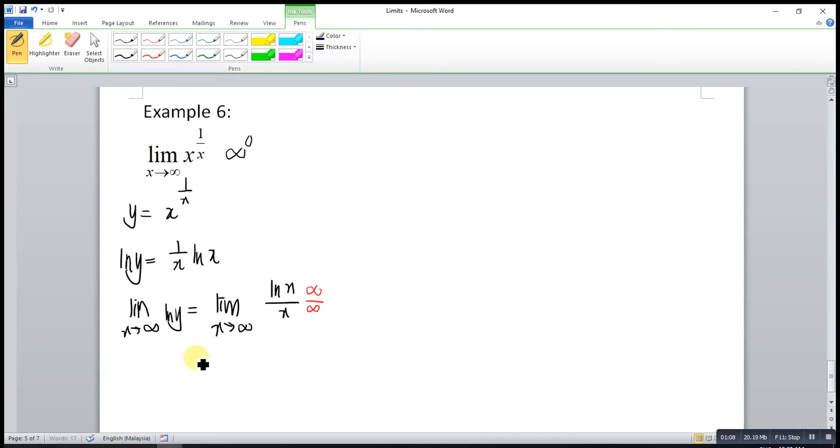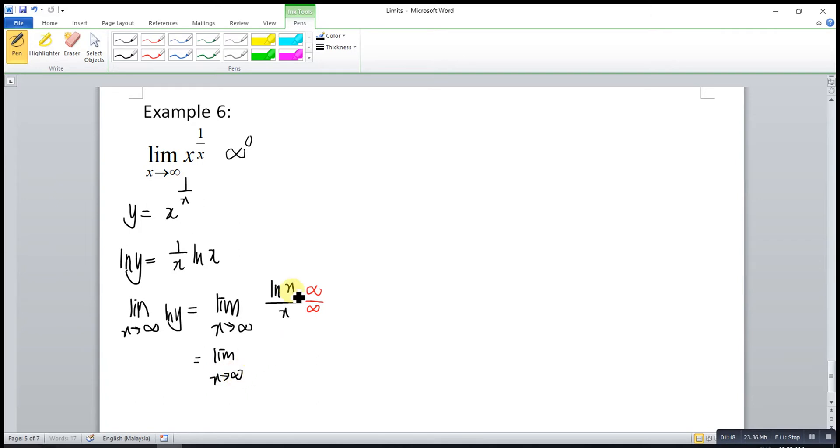So, what we have to do is apply L'Hôpital's rule. We differentiate the numerator that we have. Differentiate ln x is 1 over x. Differentiate x is 1.